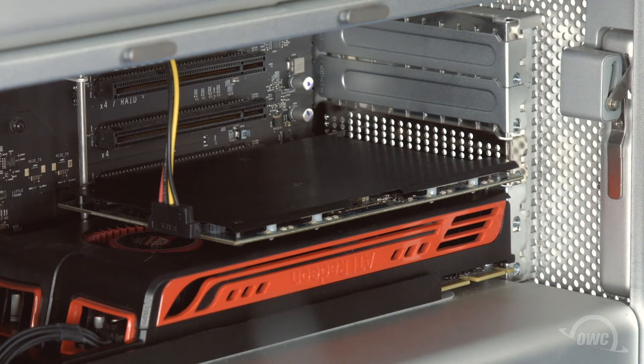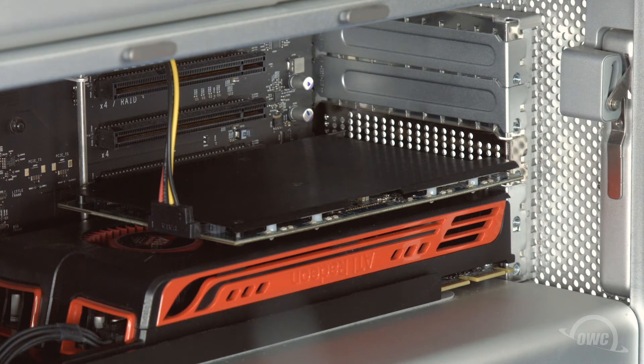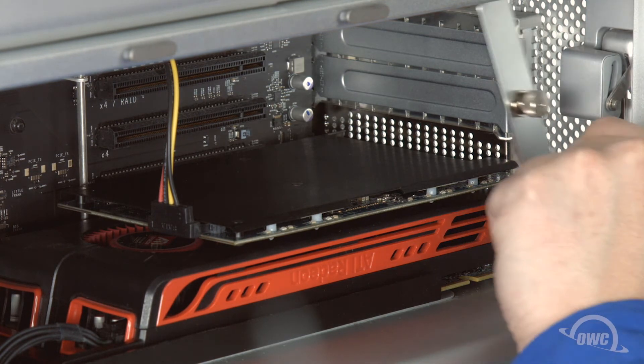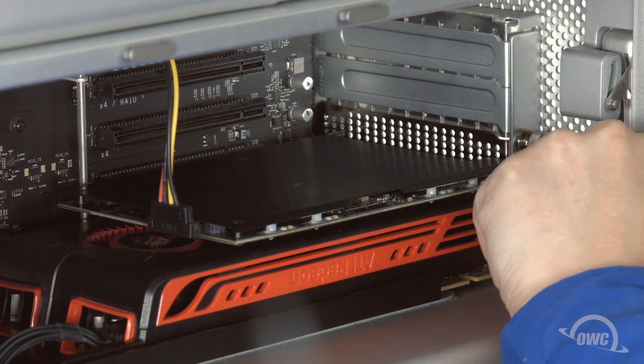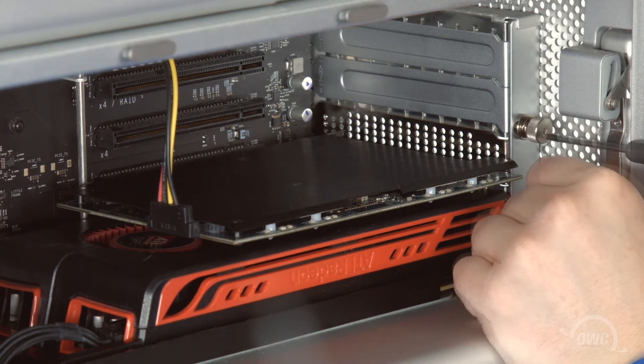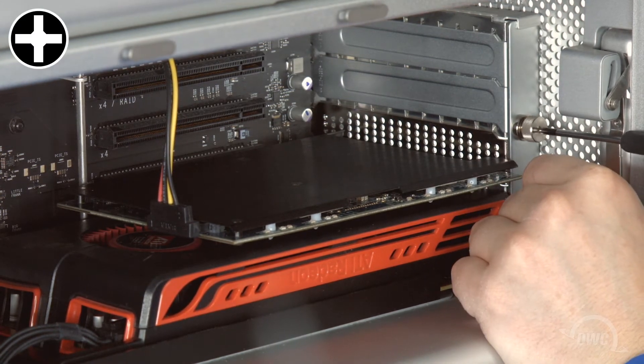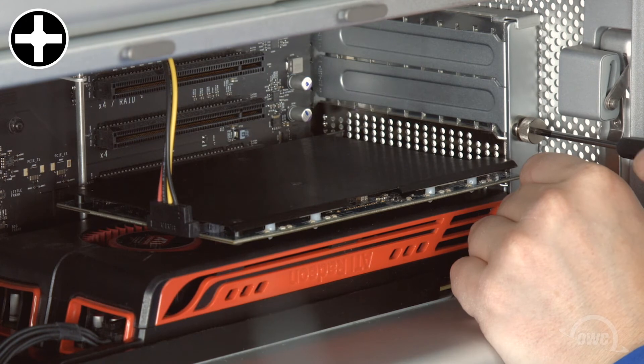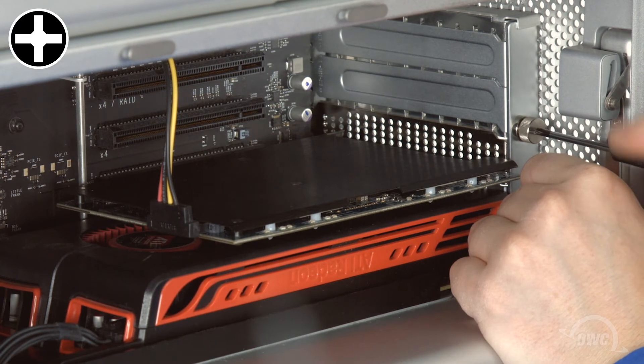Now we need to replace the PCIe slot cover plate. Make sure to insert it a little low, then move it upwards so that it slides underneath the hook at the top. Once in place, use the thumb screws to secure the plate.